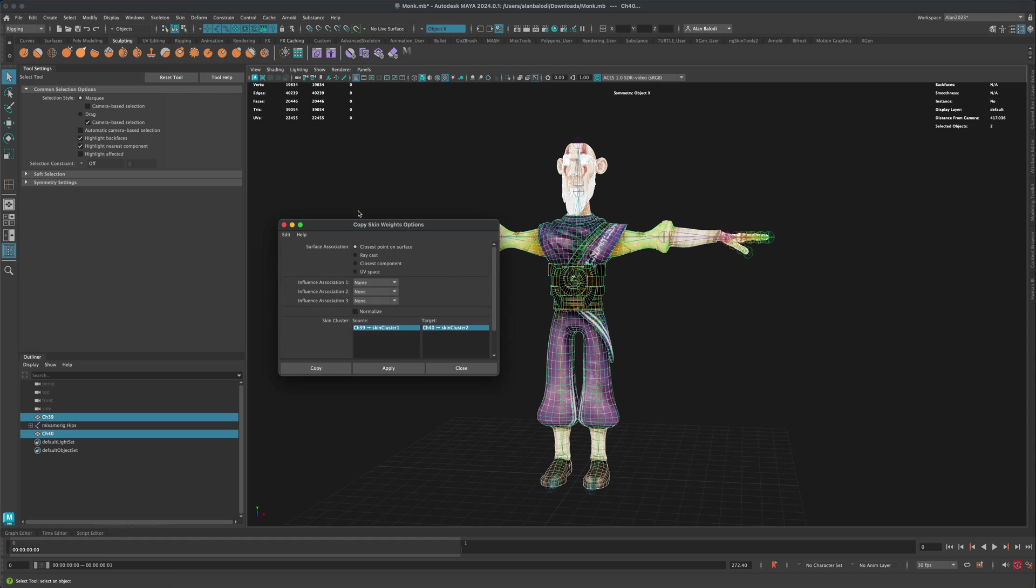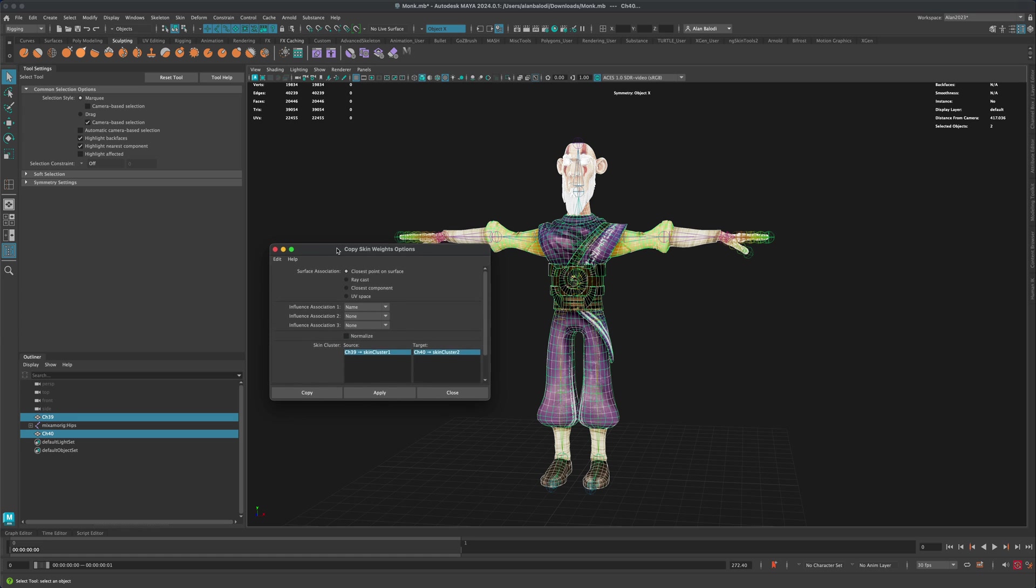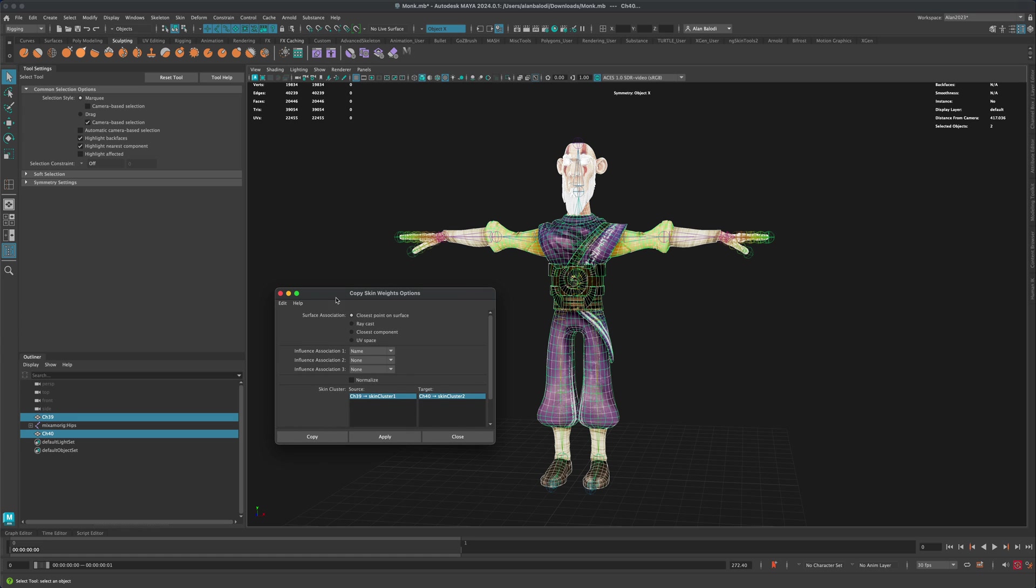If I go to Options by default, it's set to Closest Point on Surface. And the only thing I have switched here is I switched the influence association to Name and you can try a couple of different ones and see which one works the best. But this one seems to be the best one. And I'm going to simply say Apply.